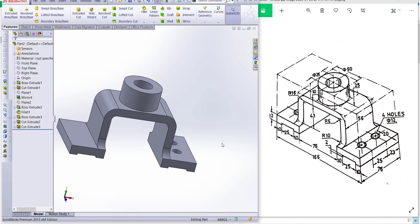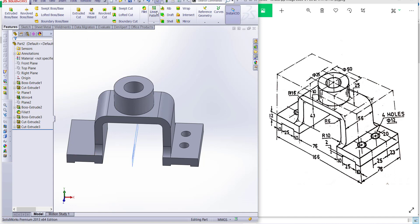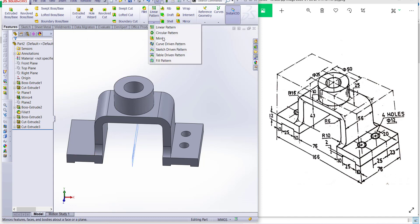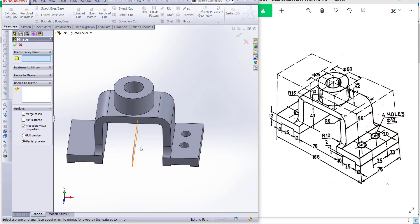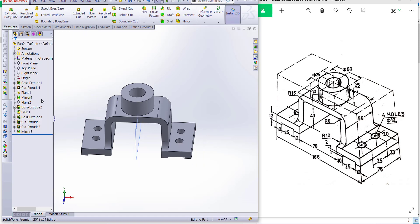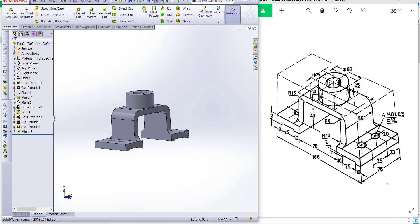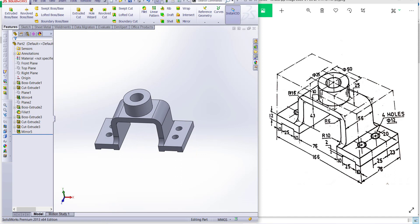Now mirror this side. We already have a reference plane there — show this plane. Go to mirror feature, select this plane, and select the feature to mirror — the cut. Click okay. You can see our exercise is complete.